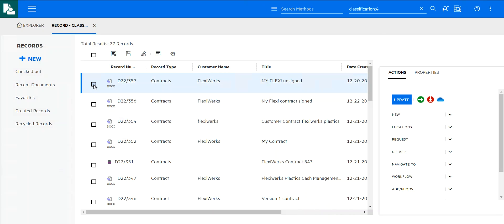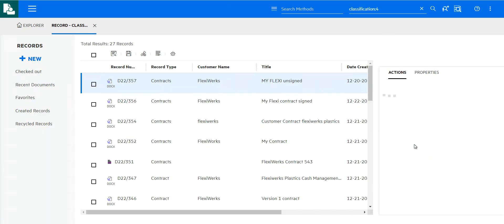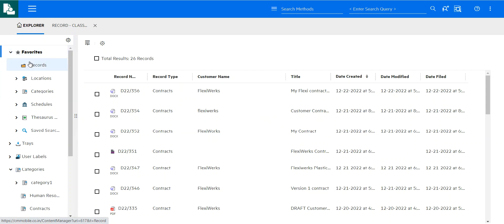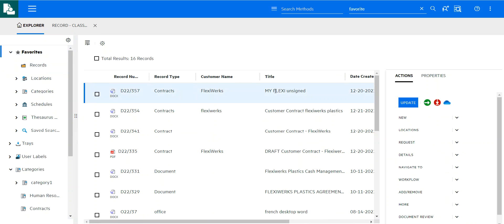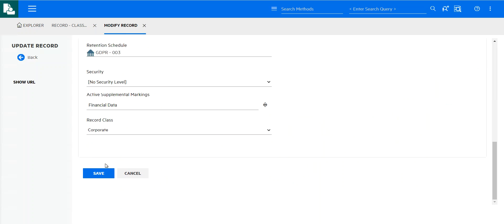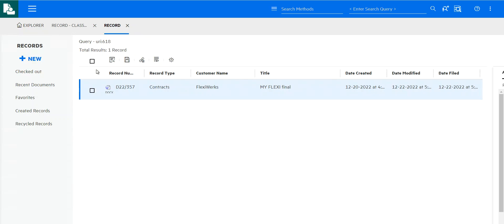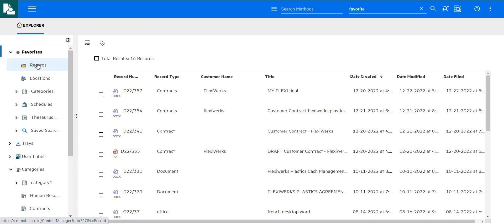So here, other actions that I might want to do. I might want to add this to my favorites if it's something that I'm going to be collaborating on a lot. And then again, that just means that when I'm in my shortcuts, if I go into my favorite records, then that contract is going to appear there now. Maybe I actually want to update the title now that that has been signed. So now I'm going to say my flexi final and I'm going to save that.